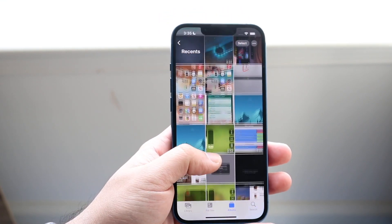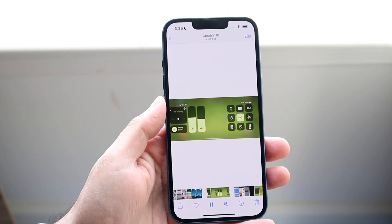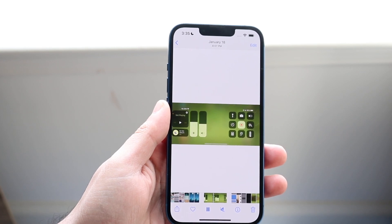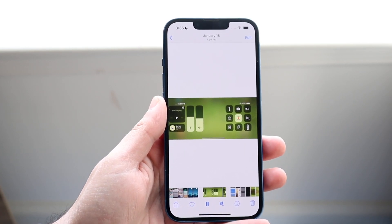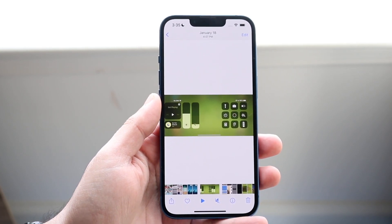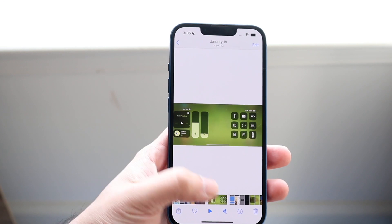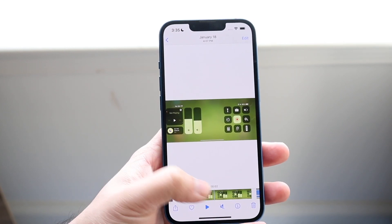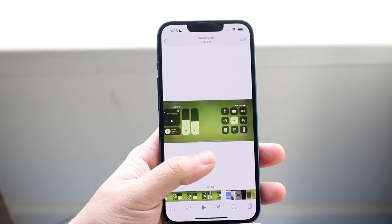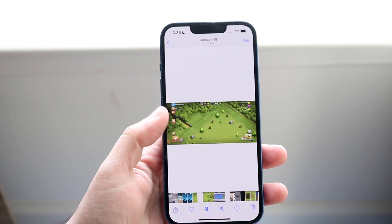So let's say for example I have this screen recording I made of some Clash of Clans game. I guess I was recording the wrong thing, so I'll use this one for an example.